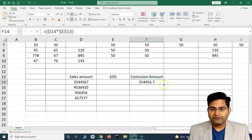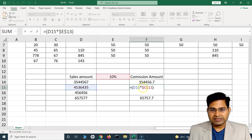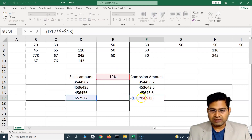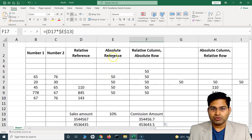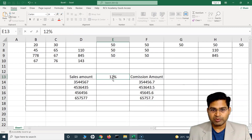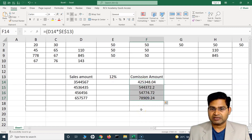After closing the bracket and hitting Enter, the commission amount is calculated. I drag and drop this formula into other cells and the commission amounts are calculated for all rows at 10%. Pressing F2 on any cell confirms the commission percentage is still being referred from the same red cell E13, while the sales amount cell changes from D14 to D15 and so on. Moving to the last row still shows the commission percentage coming from the same absolute cell.